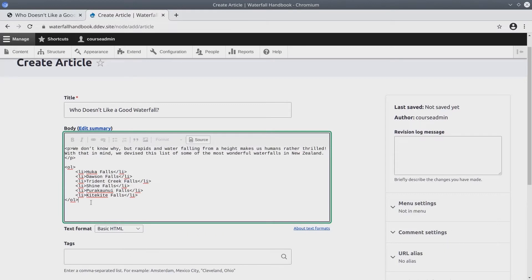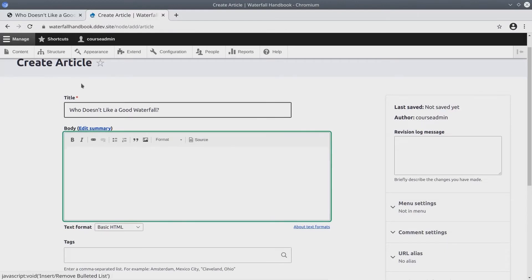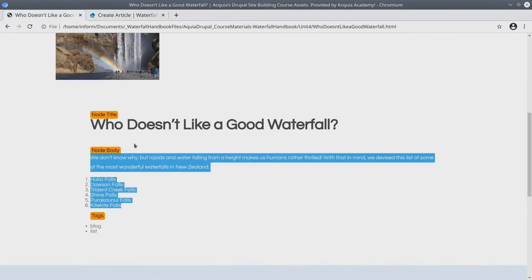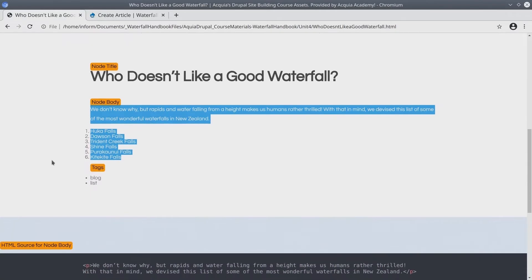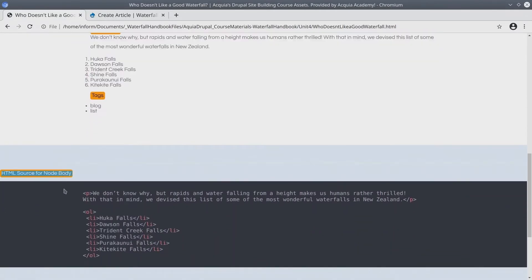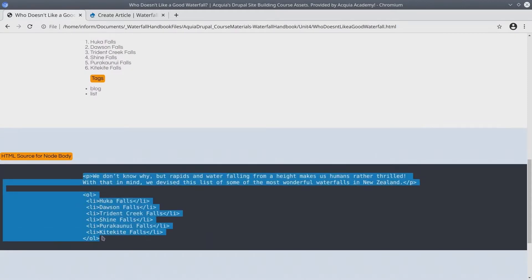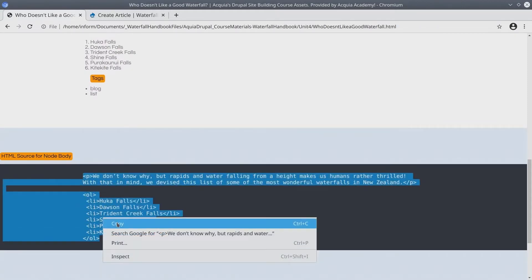Which brings us to the second way of filling in the body fields, or other long text fields from the Assets directory. Let me clear what we have entered already. Now, back at the Waterfall Handbook Asset directory, provided with every content asset listed near the bottom is HTML for the fields that have HTML. So you can also copy-paste the raw HTML if that works better for you.